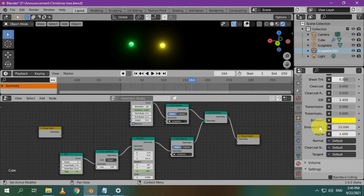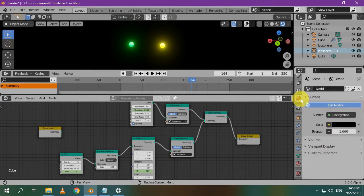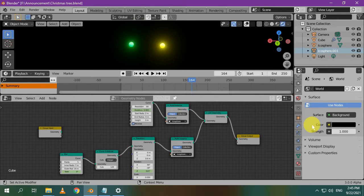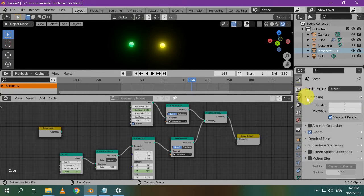To make the emission clearer, it's better to use a dark background, so go to the world tab, and set the color to be black instead of the default gray color. Also, go to the render properties tab and check bloom.